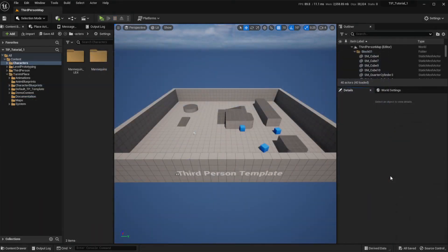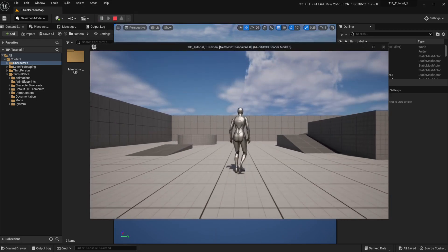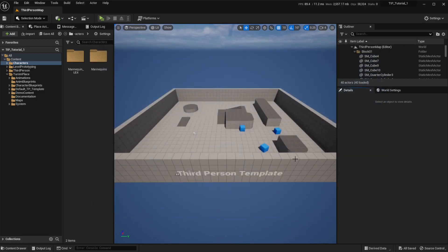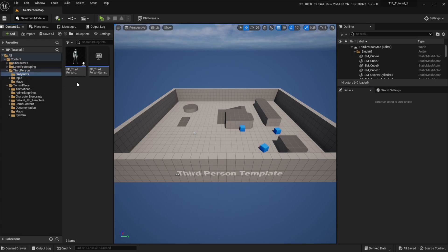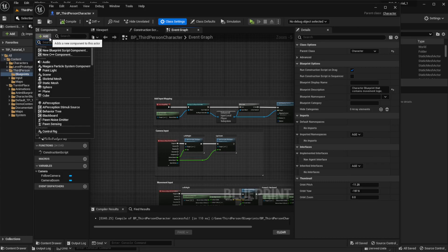Now we are going to cover integration with other character-based systems, using the third person template as an example. First of all, we have to open our own character blueprint. In the case of the third person template it's inside the Third Person folder under Blueprints. Now we have to go to the Components section on the upper left, click on Add, and search for the Turn in Place component.